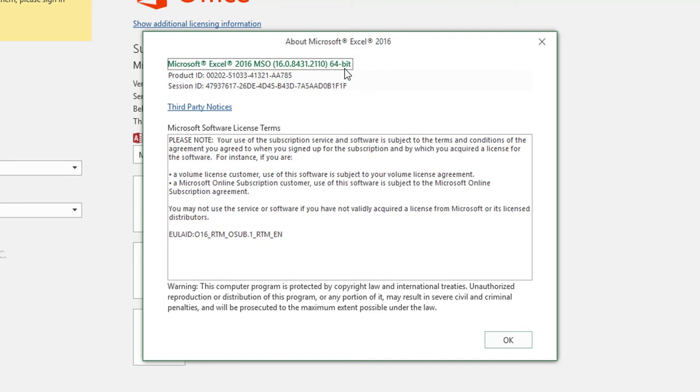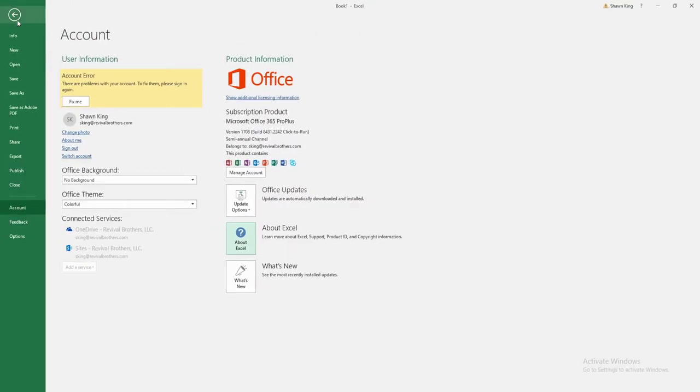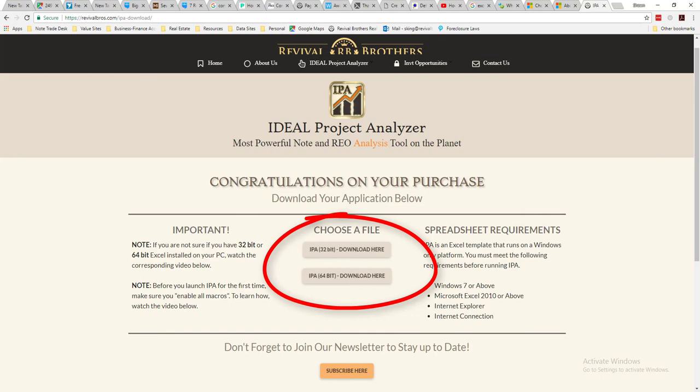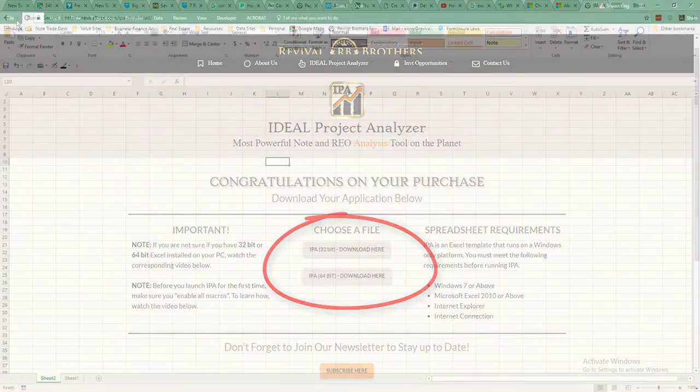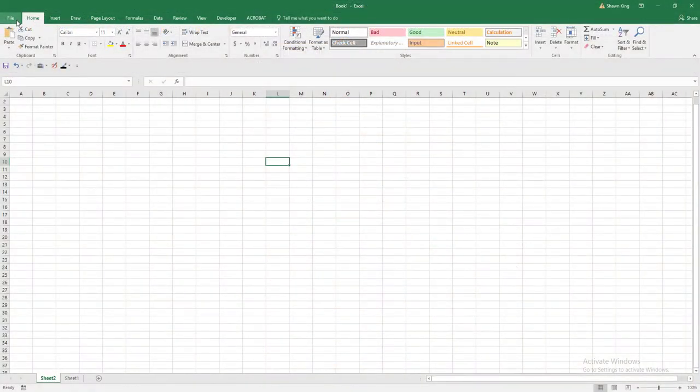Once you've determined the bit version is either 32 or 64, go ahead and select OK. Go back to the IPA download page and select the appropriate bit version to download. The correct IPA bit version should now be installed in your system.